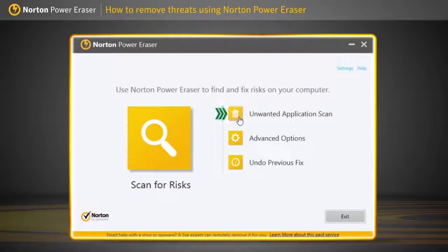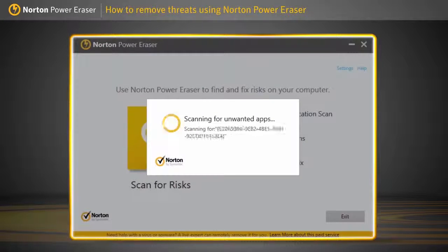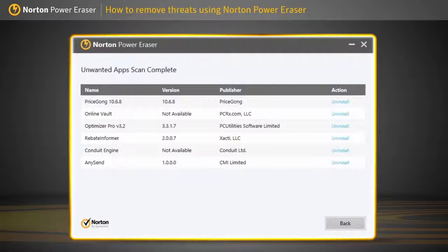Click Unwanted Application Scan. When the scan completes, Norton Power Eraser displays any unwanted applications that it has detected.